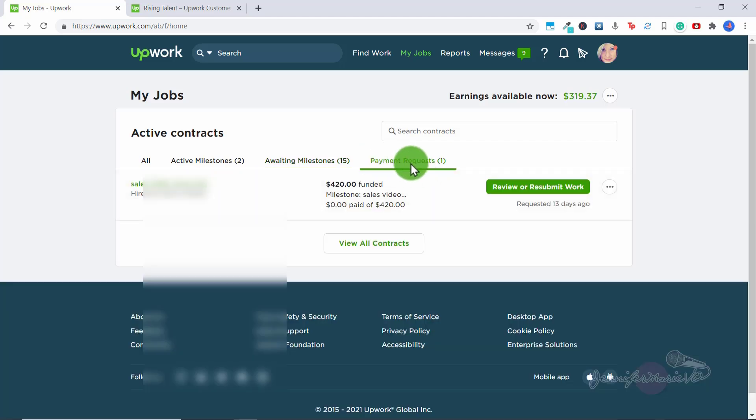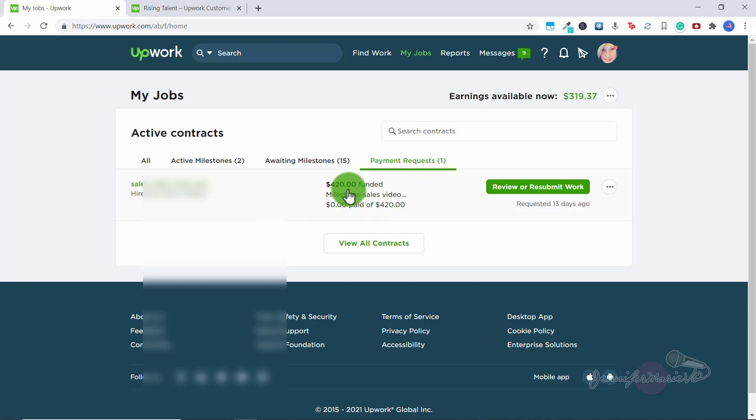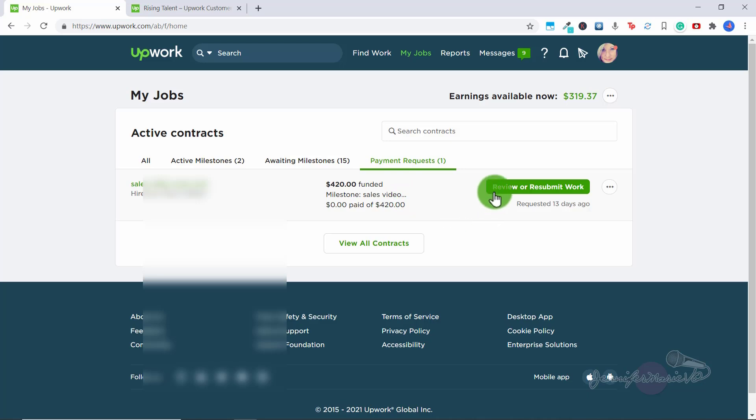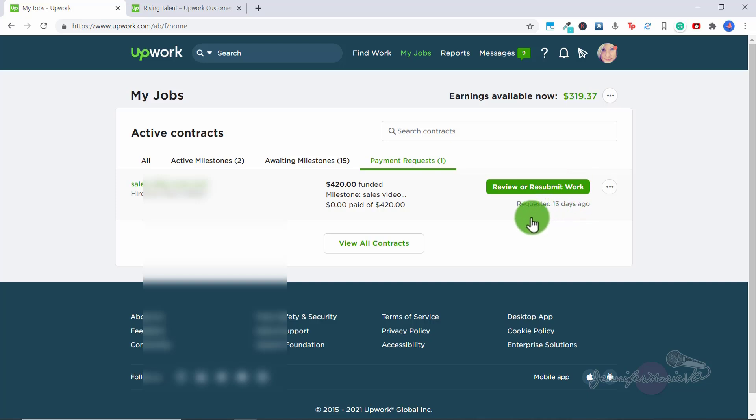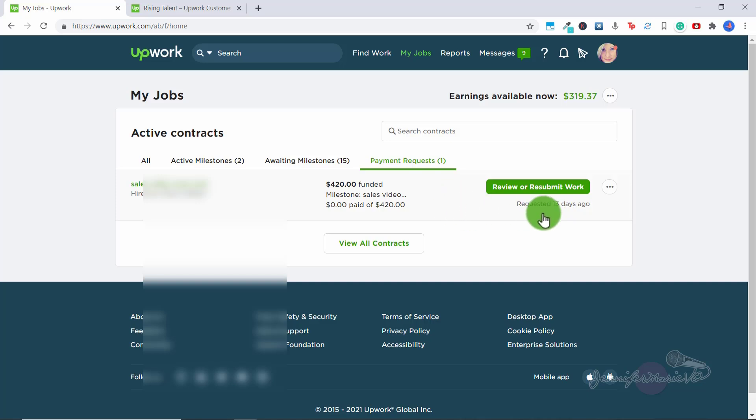So here we have payment requests. And basically what this means is this client hasn't yet released the money, there is $420 funded in escrow. And they're happy with the work, but they didn't release the payment. So I clicked submit payment request 13 days ago. And if the client doesn't do anything, then after 14 days, the money will automatically be sent to me. So for whatever reason, this client hasn't released the payment, but I will get the payment because I did the job and they were happy with it. But that will be released to me tomorrow.